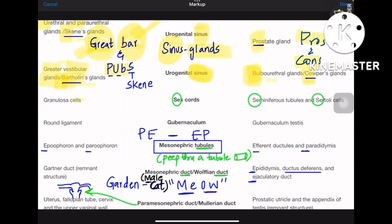Coming to the sex cords: SE is for seminiferous tubules and Sertoli cells in males, and granulosa cells in females. Coming to gubernaculum: the male side gives gubernaculum testis, and the female side gives the round ligament.